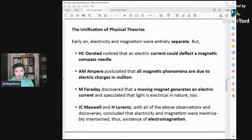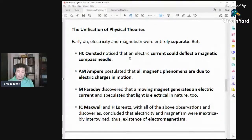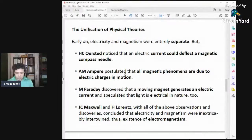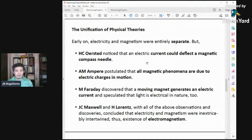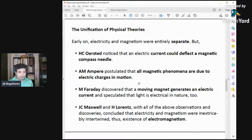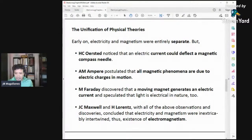The discoveries of Hans Ørsted showed that electric current could deflect magnetic compass needles. He observed a relationship between electric current and a magnetic compass needle — when he placed a compass near a wire where electricity was flowing, he saw a deflection. André-Marie Ampère postulated that all magnetic phenomena are due to electric charges in motion.